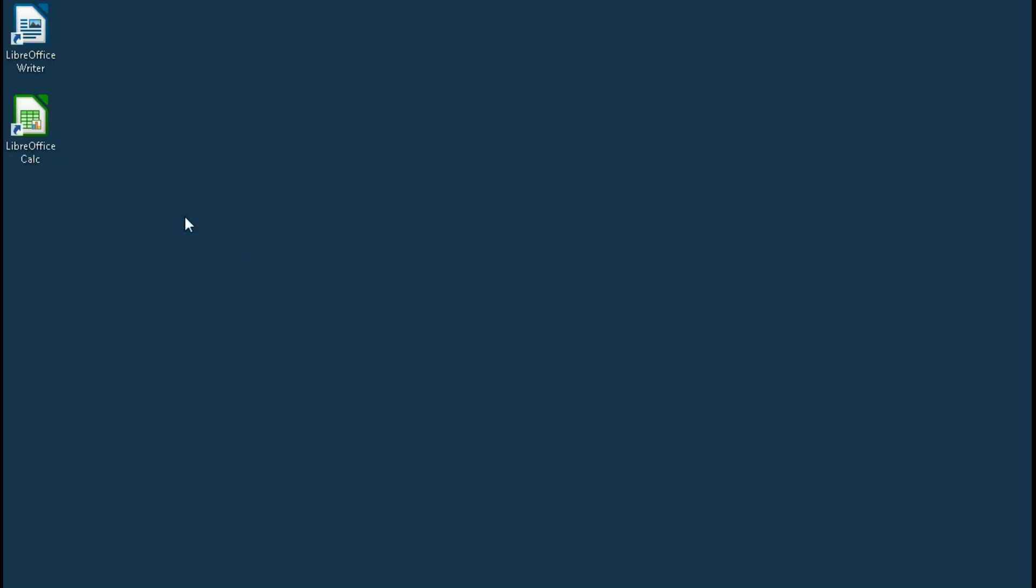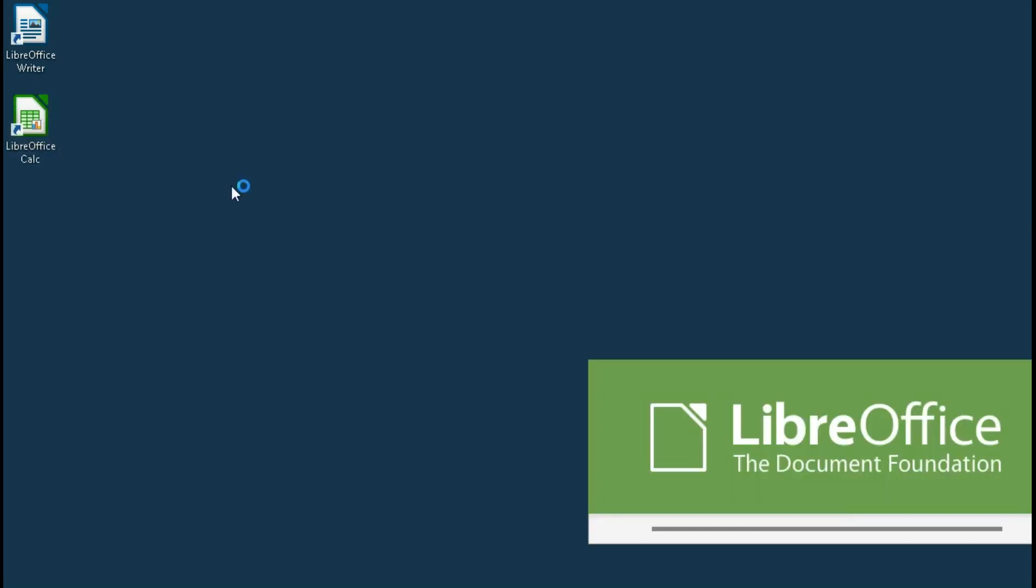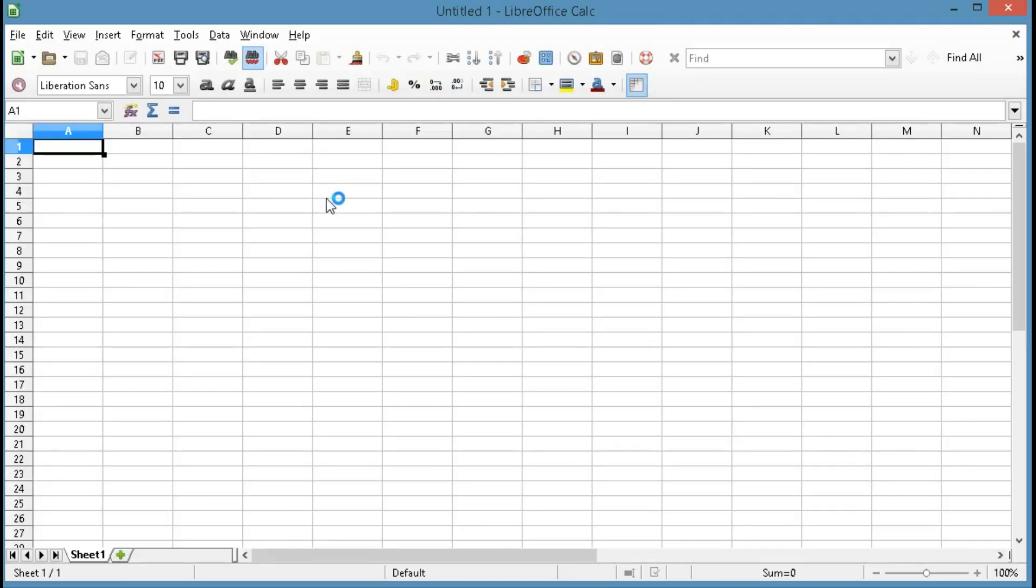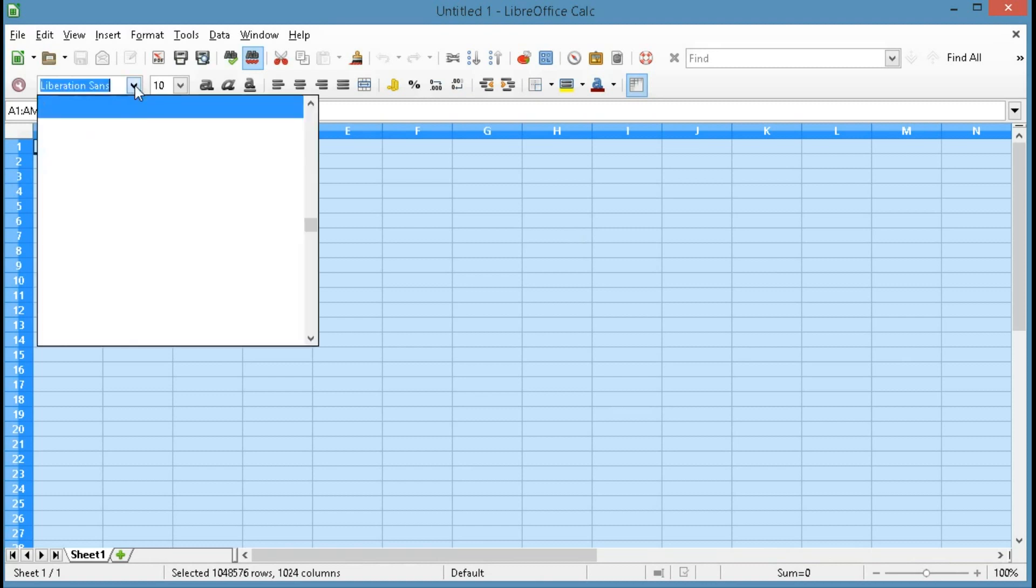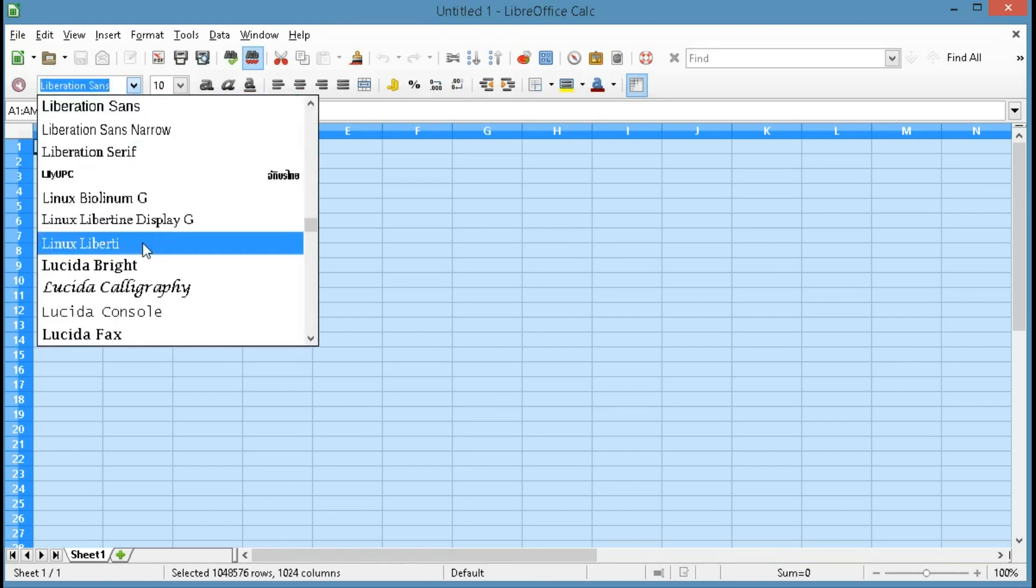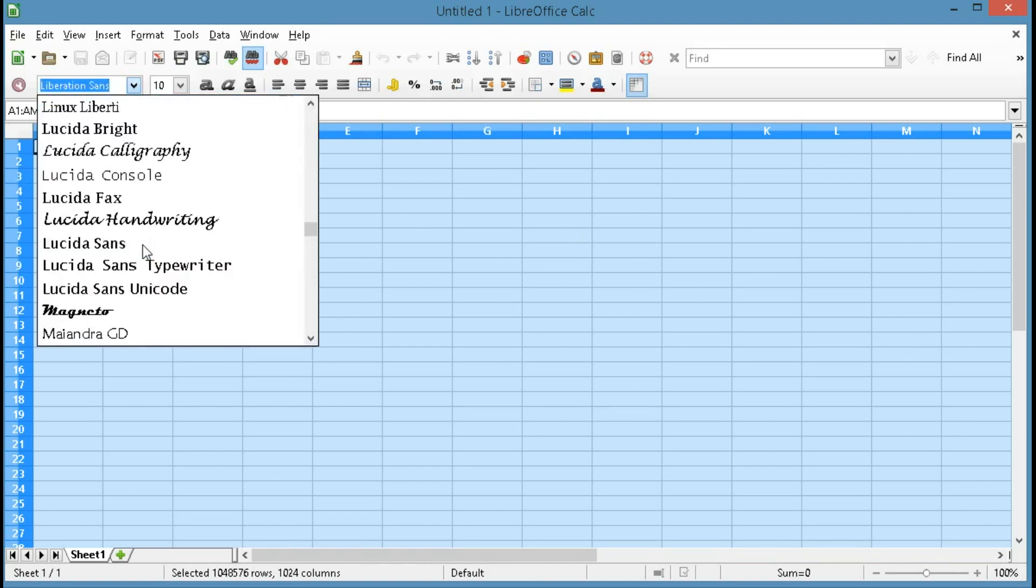Now I'm going to show you how to do this in LibreOffice Calc, and it's a very similar process to the second method that we just looked at. In this case we're going to click in the upper left so the whole spreadsheet is highlighted. Then we're going to change the font to one of our choosing.